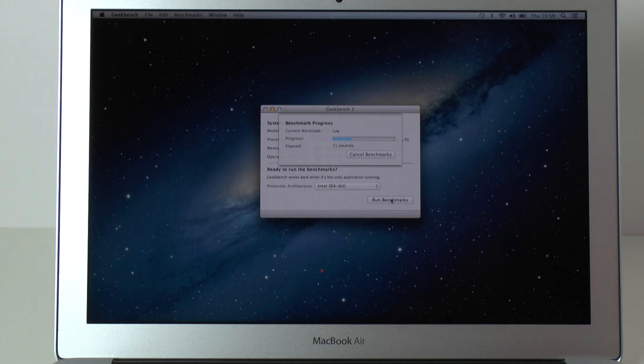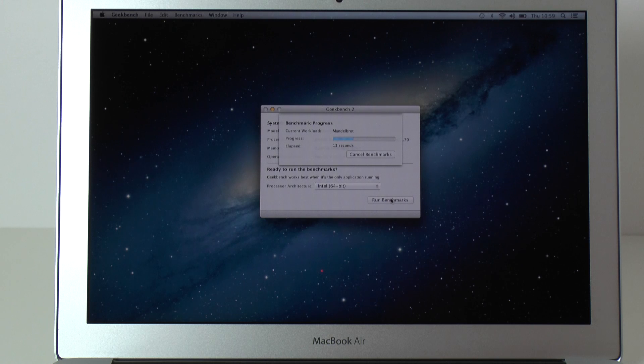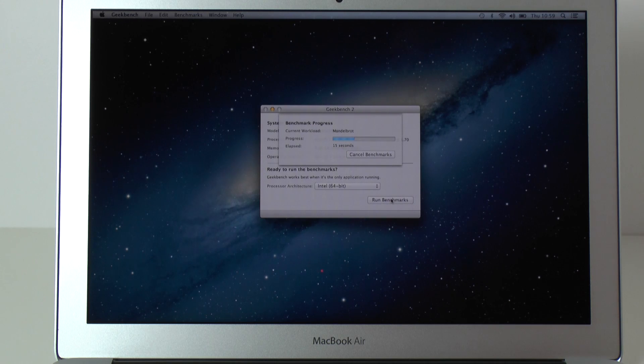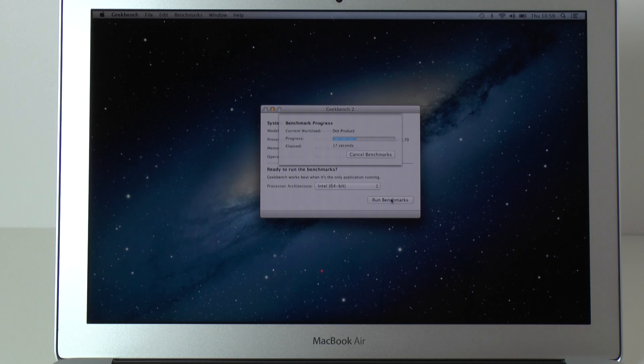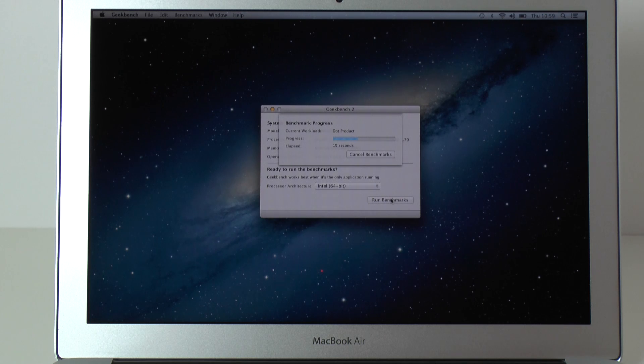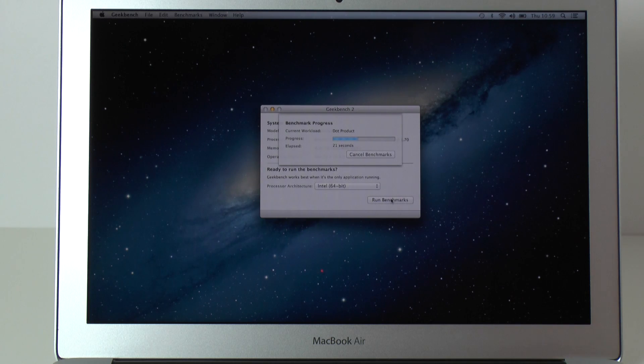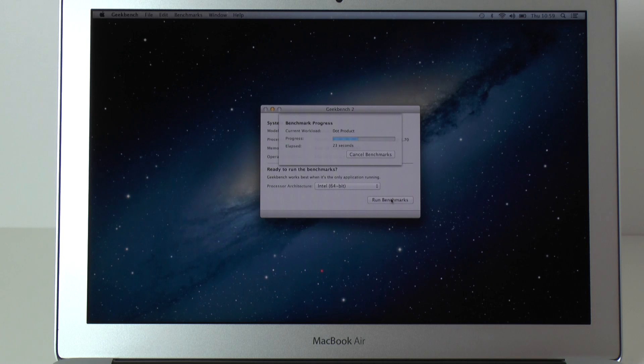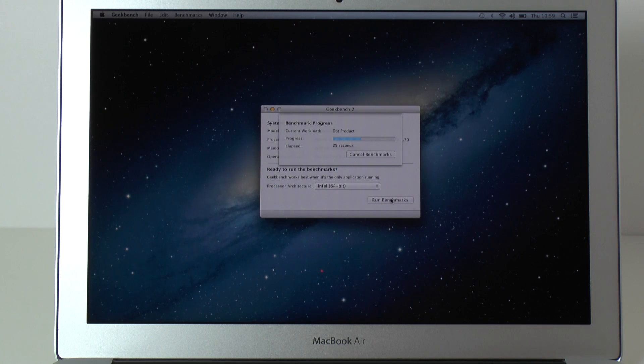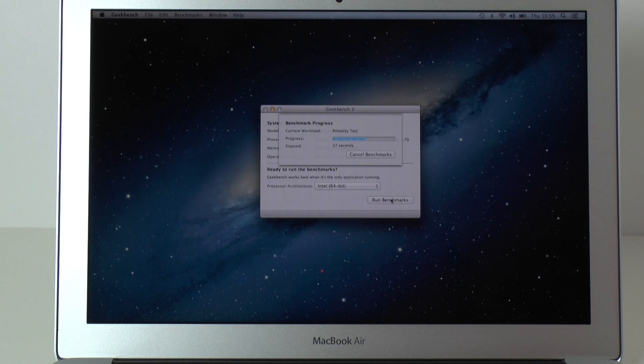I previously was using a 2012 version MacBook Air with an Intel Core i7 Ivy Bridge processor running at 2 GHz. So a slightly higher clock rate on the processor but the previous generation. It also had 8 GB of RAM and 256 GB of flash storage.